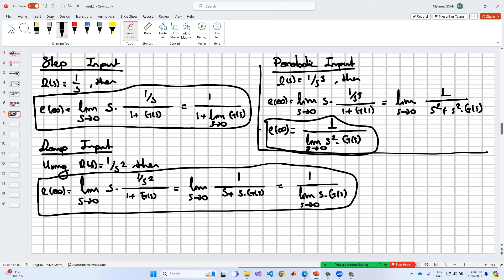We have three input signals — you can also use sine and cosine inputs — but these signals are the basics for position, velocity, and acceleration, which are defined in the real world by Newton's laws. These three tests can be applied to your system or control design in order to obtain the final values of the steady-state error through the control operation.